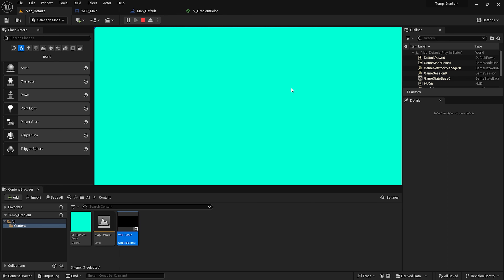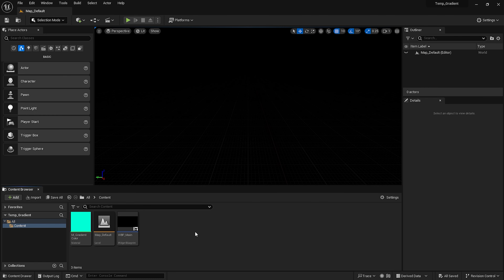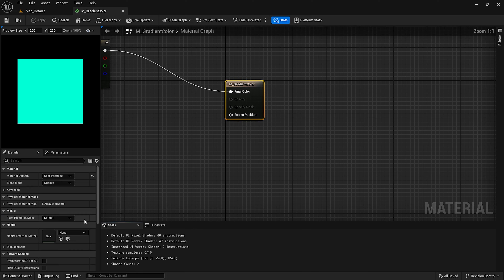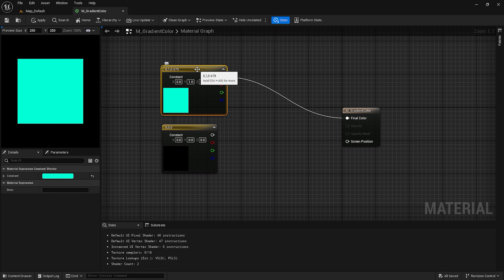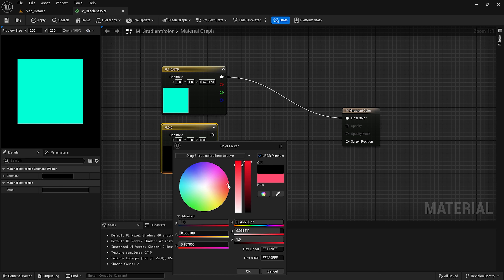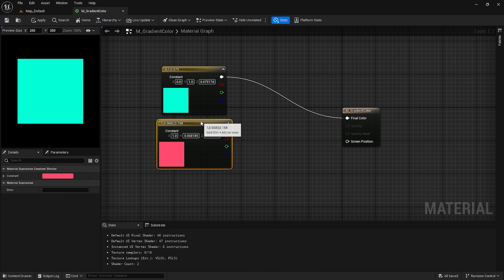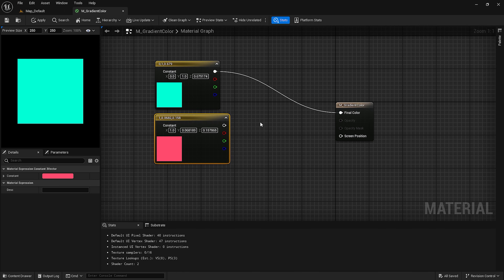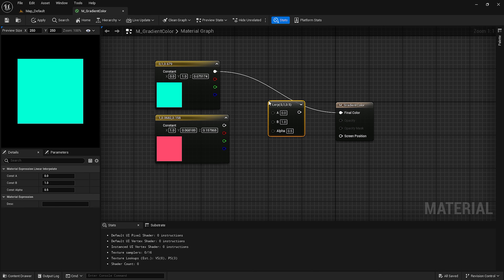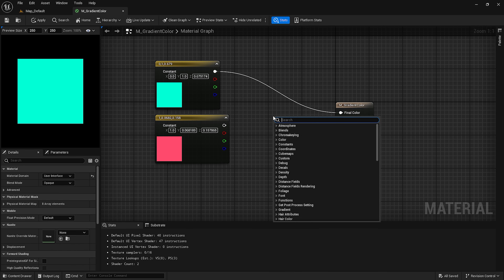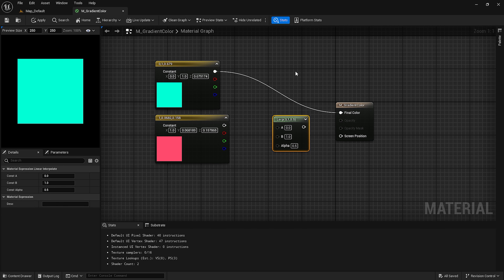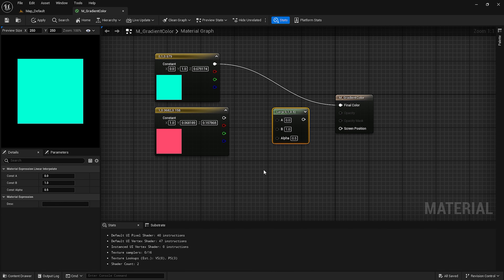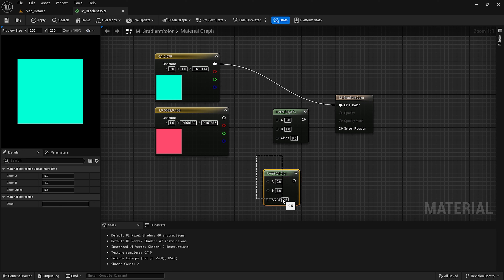For the first part, I am going to create a gradient material with Unreal Engine's built-in node systems. Open up your material and create two colors. We already have one. We will provide a random color to this second Vector 3 node, which is our color. Now we are going to lerp between these colors. You can search for LERP and find the Linear Interpolate node, or simply press L and left mouse button to create a LERP node.